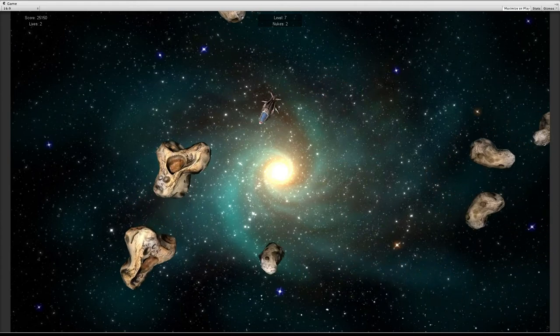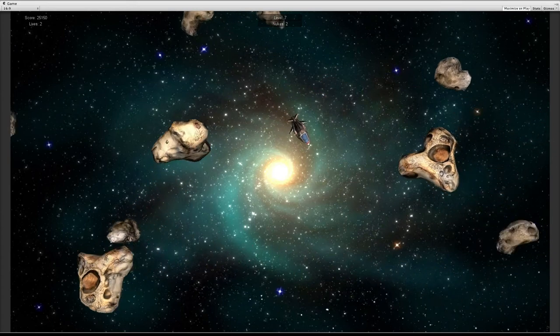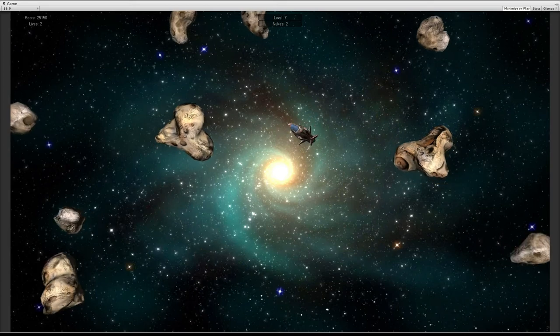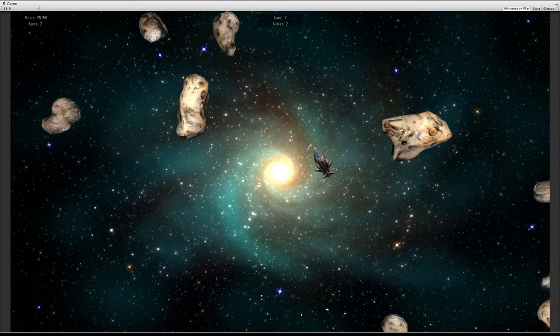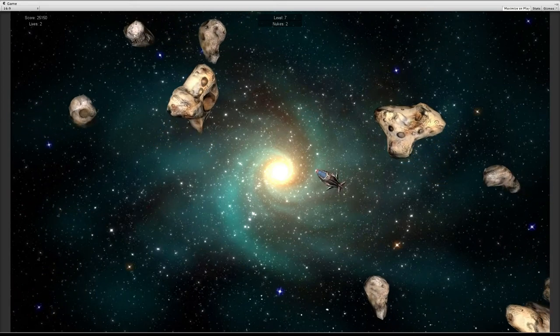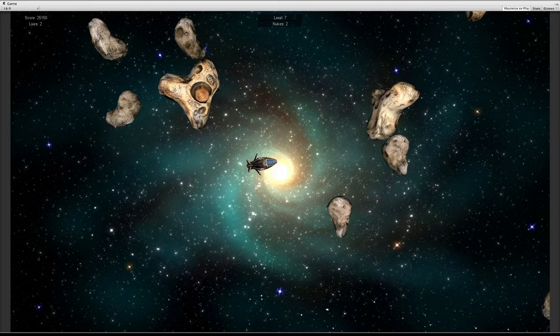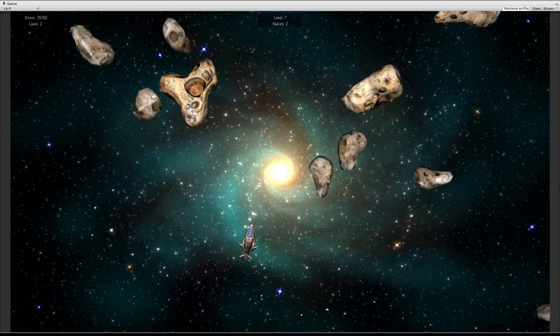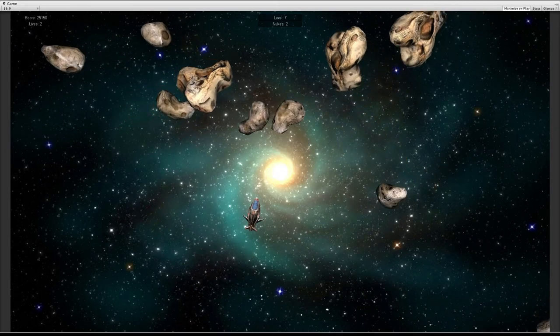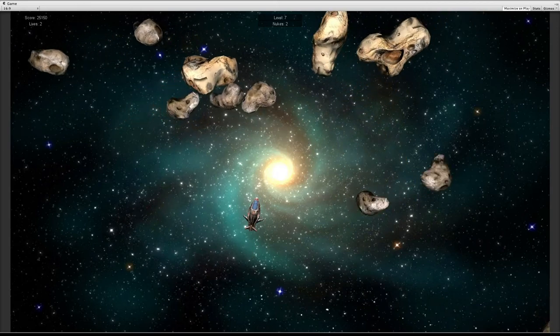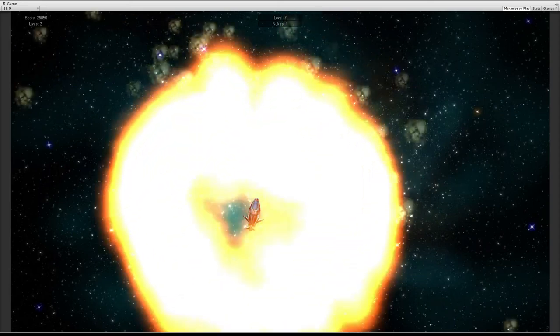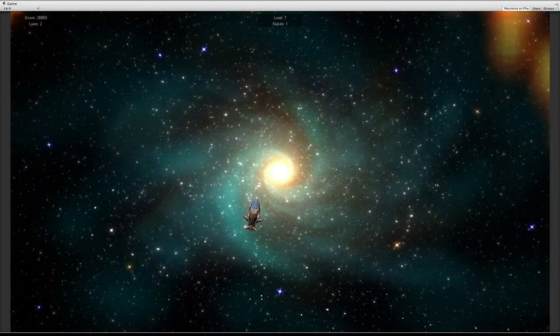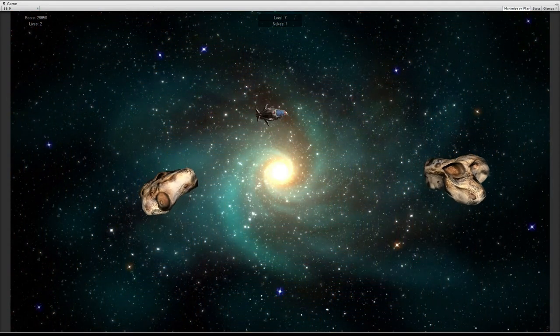The nuke is an extra weapon. At the top of my screen, in the middle, you can see the amount of nukes you have. And the nuke destroys every asteroid in the game. So, if I show you now, that's what happens when you use a nuke.